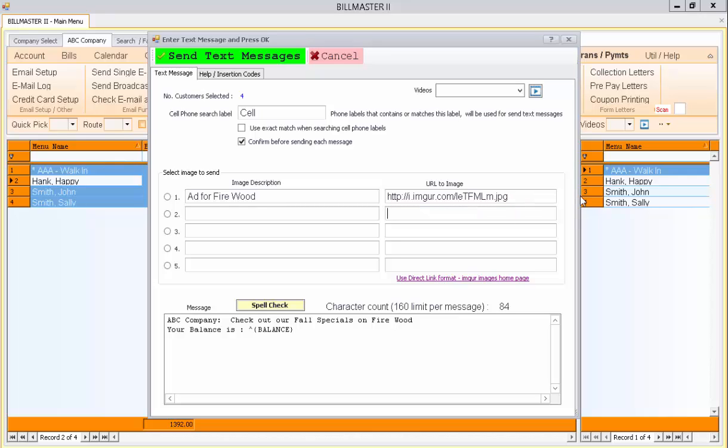I've already done this before, and then I gave it a description where it says Add for Firewood. And when I click on that, it turns yellow.